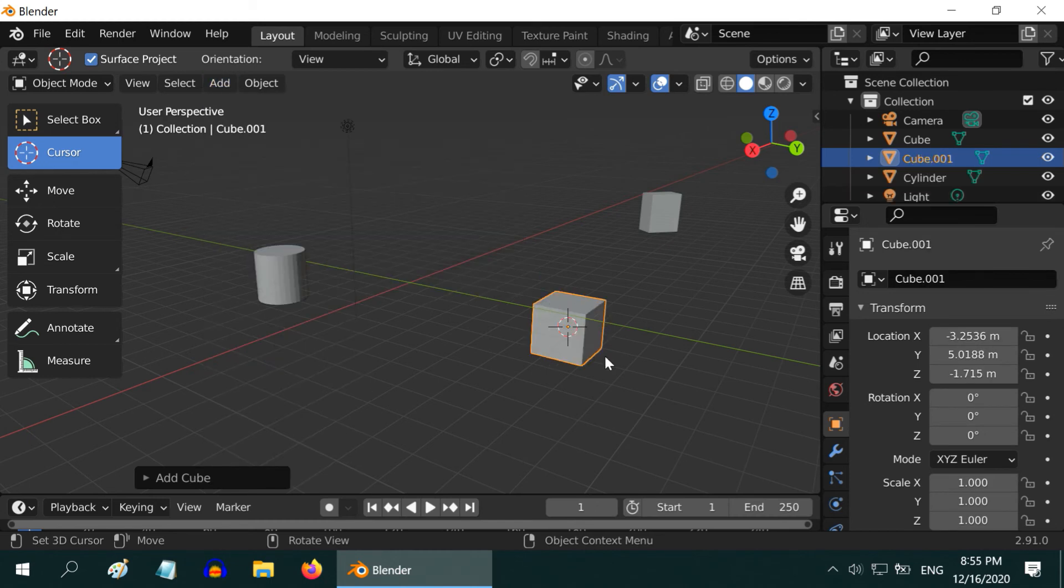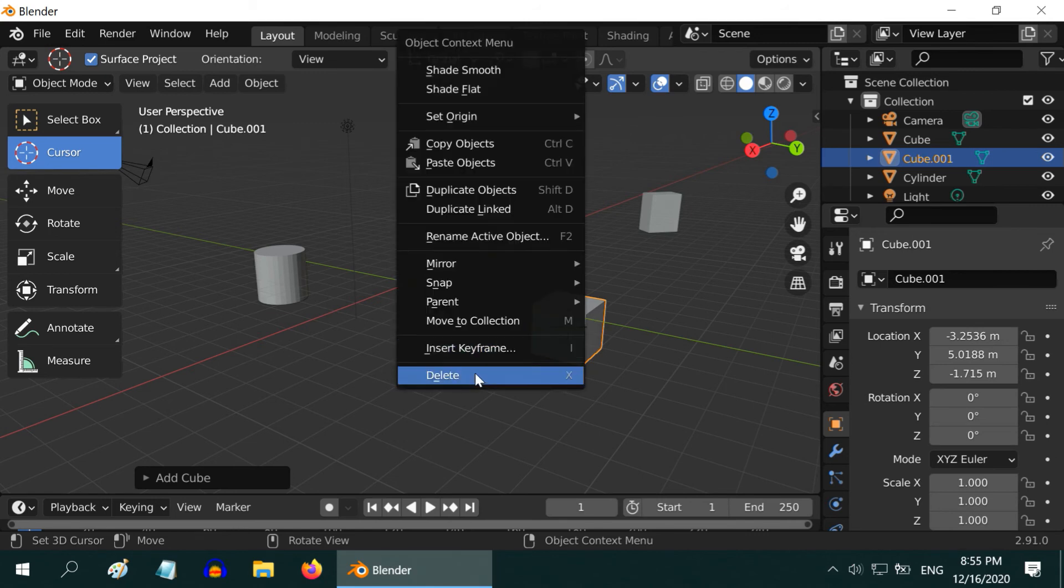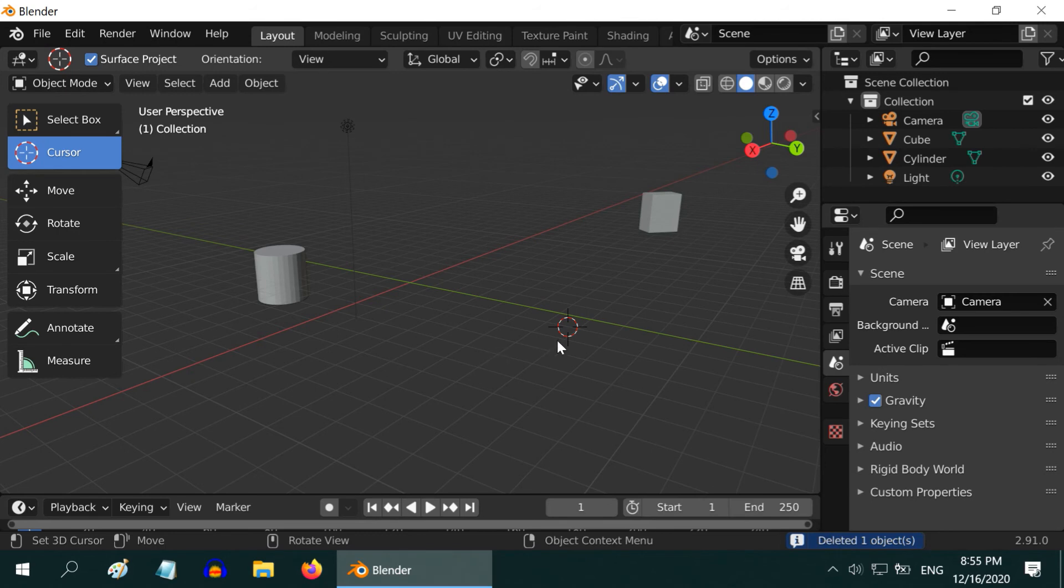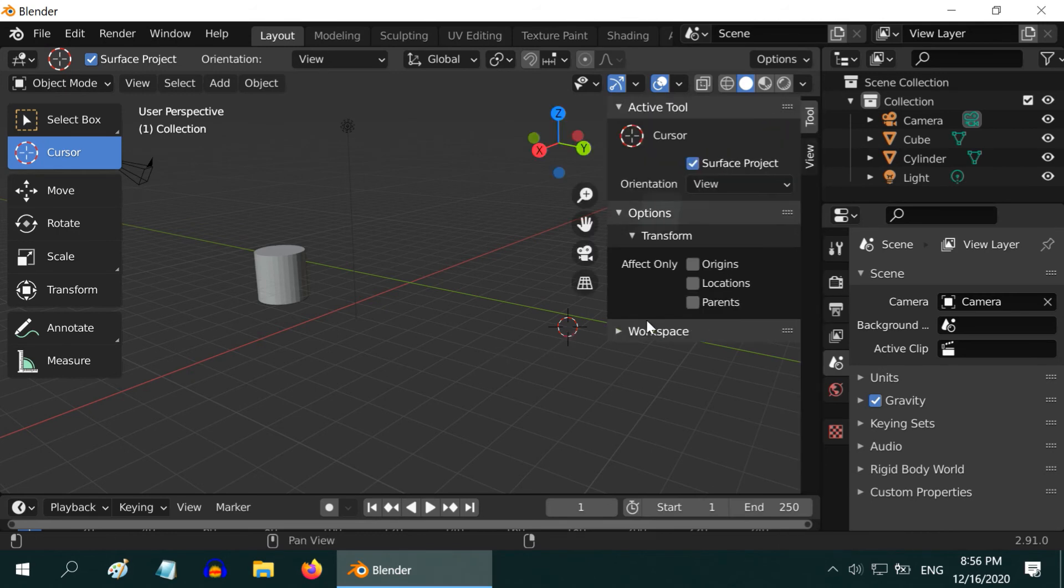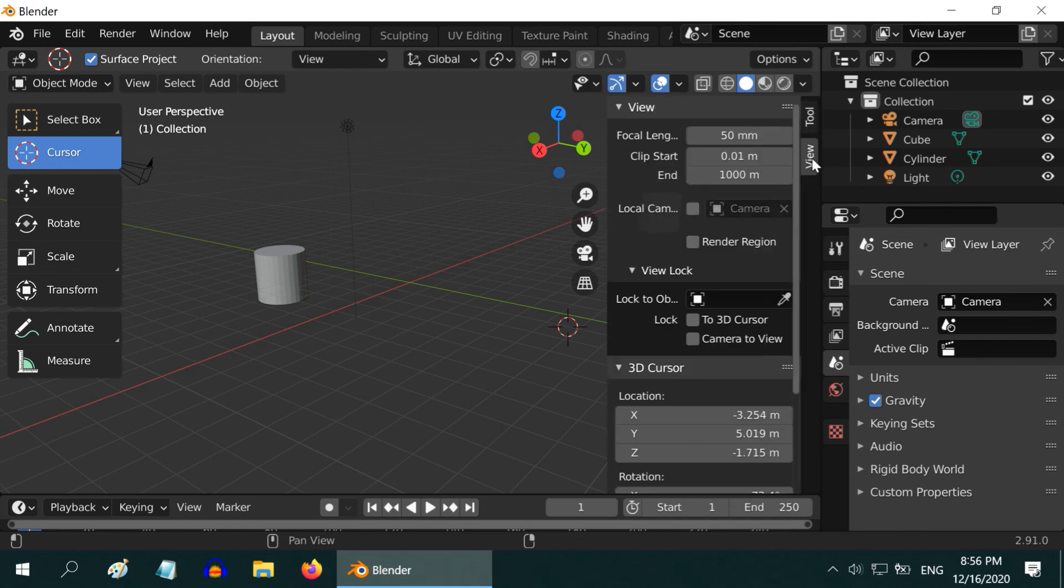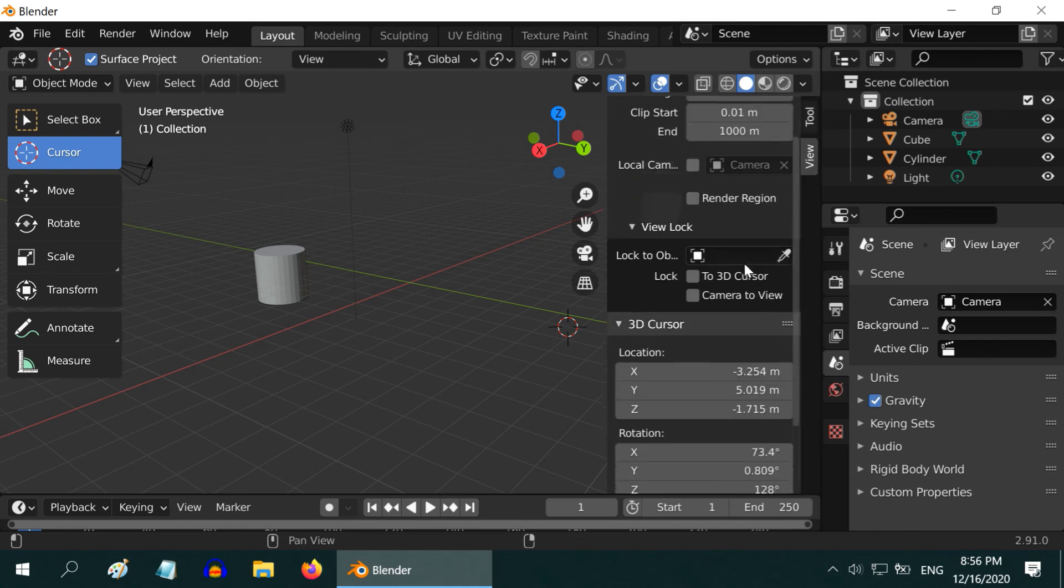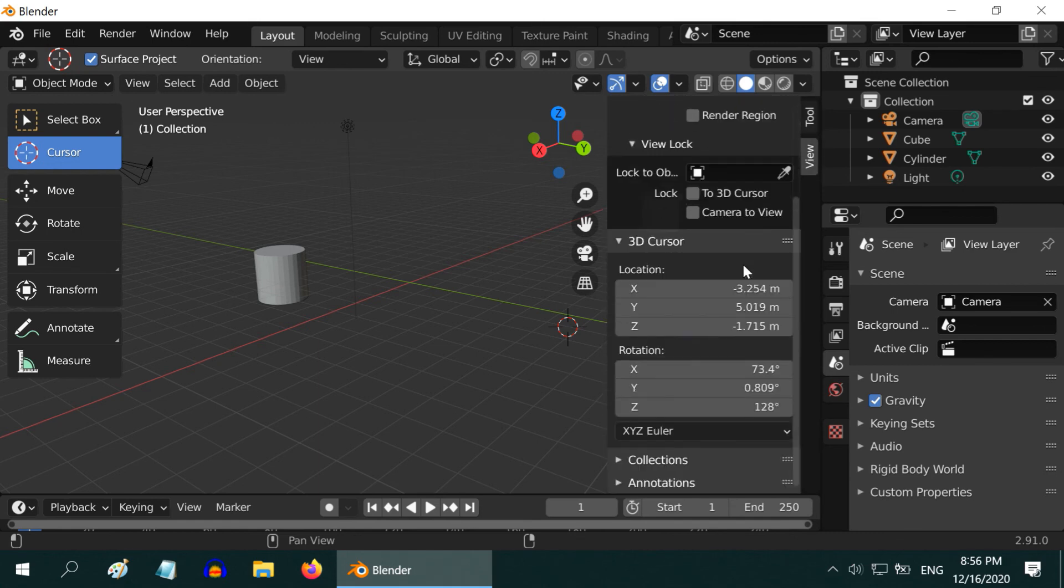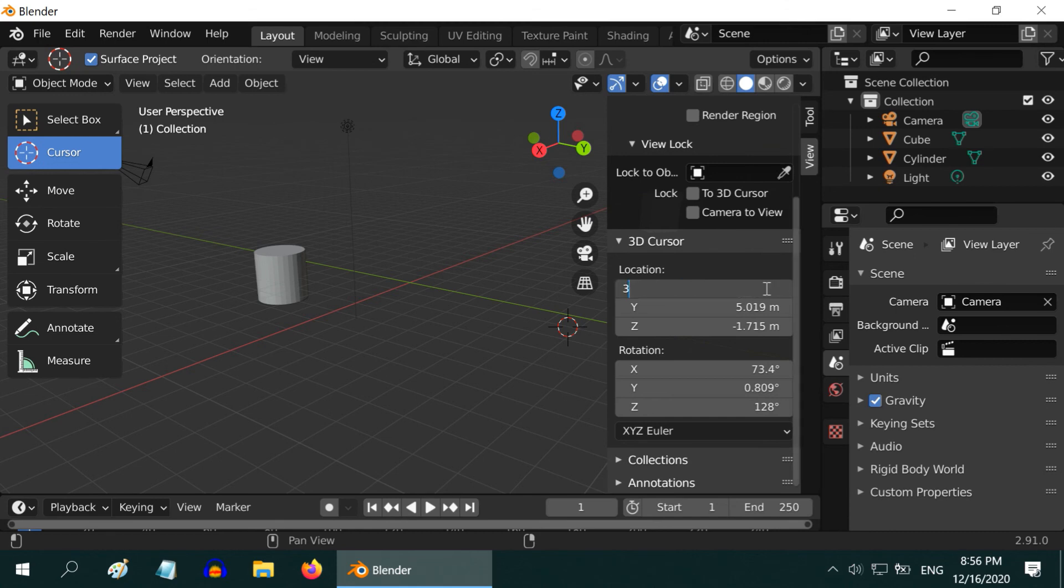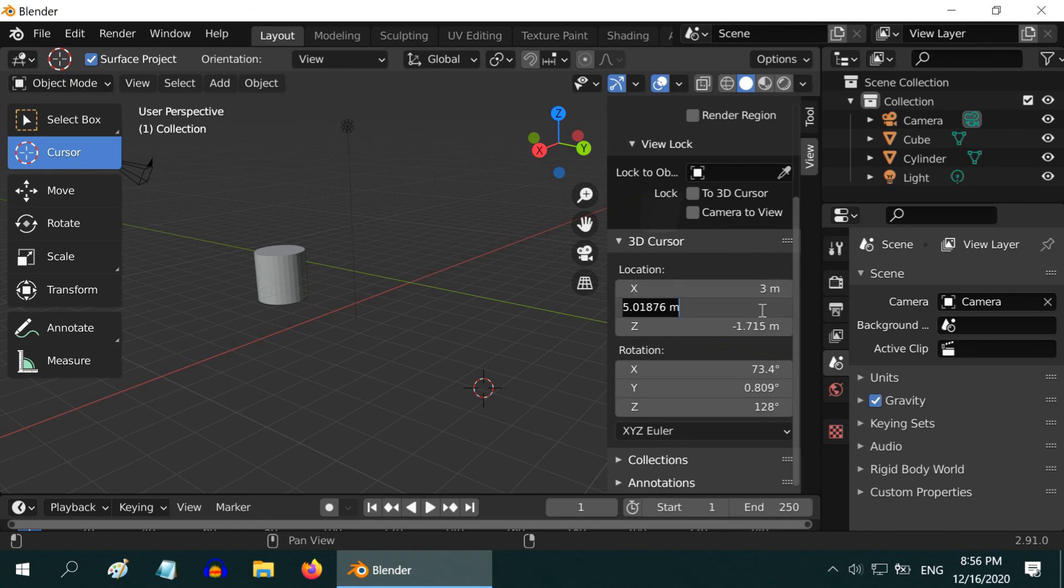Then to delete an object, select the object first, right click on it, and select delete. To move this 3D cursor to a particular coordinate, press N on your keyboard. One panel will open up, go to the view tab and scroll down, you will see one section for the 3D cursor. Here you can enter the exact location and the 3D cursor will move to that location precisely. To hide this panel, again press N on your keyboard.